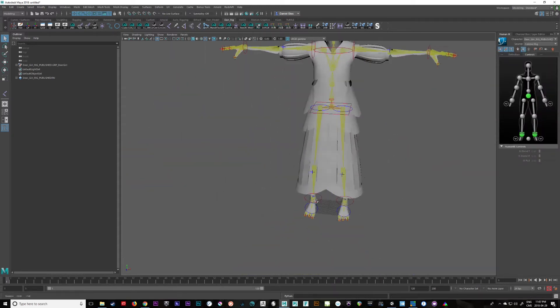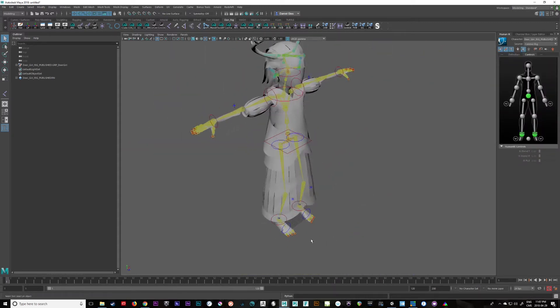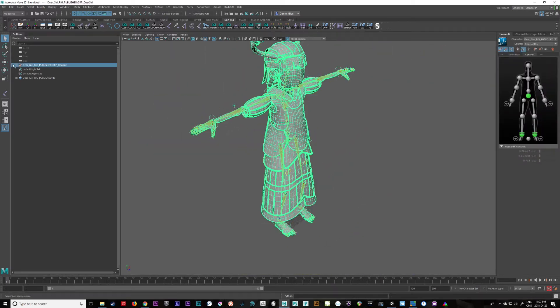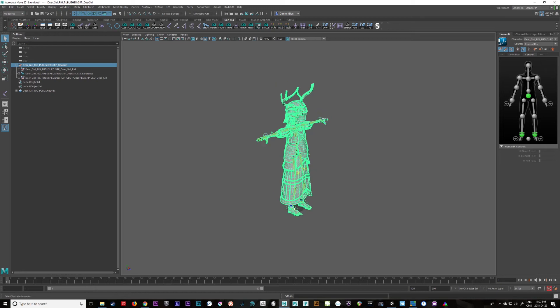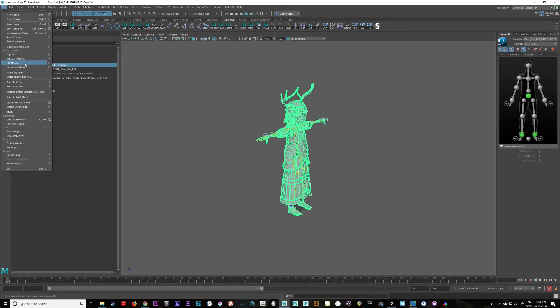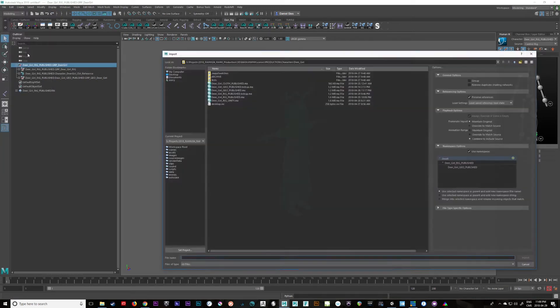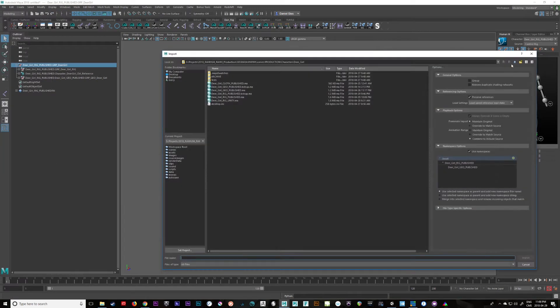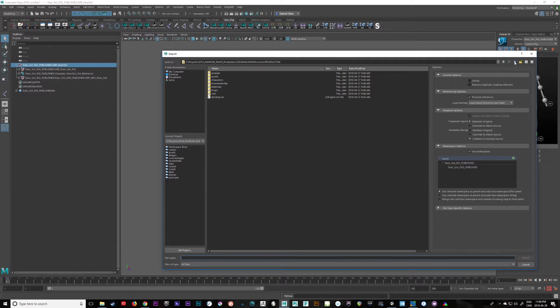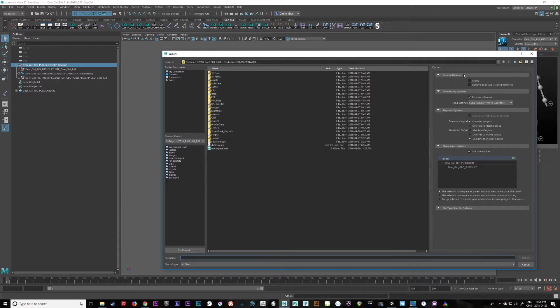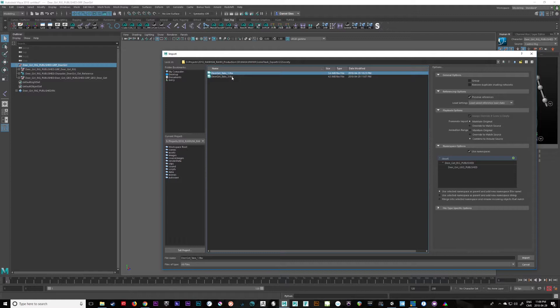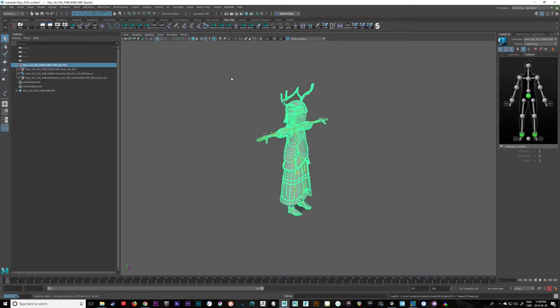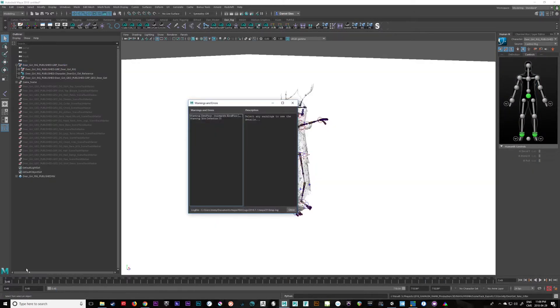Okay, great. There she is. And let's bring in the file import. And we'll bring in our animation from the scene tracker. Scene track exports. Let's take in take three. Great.